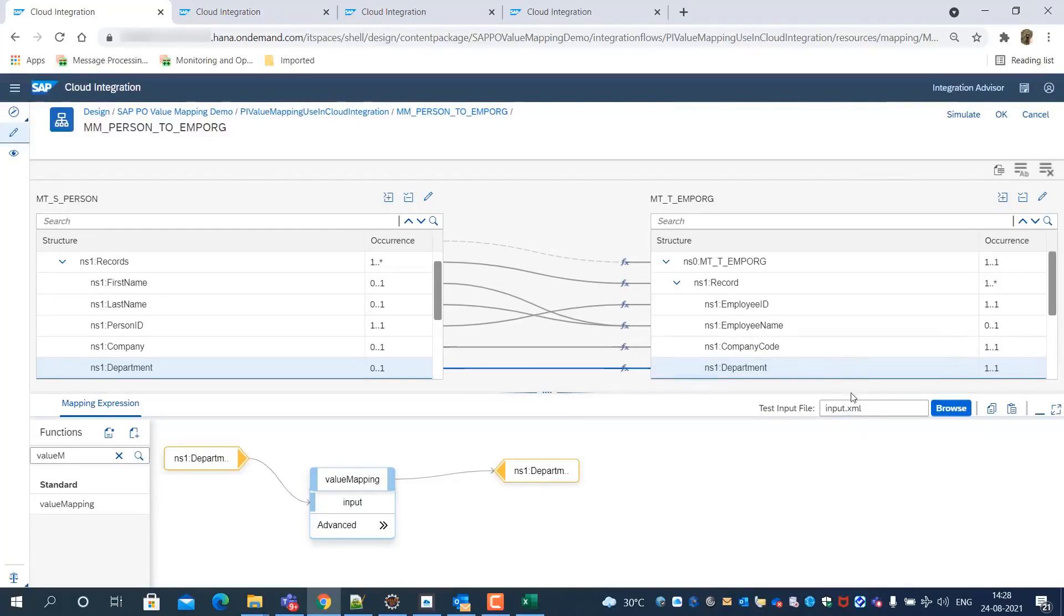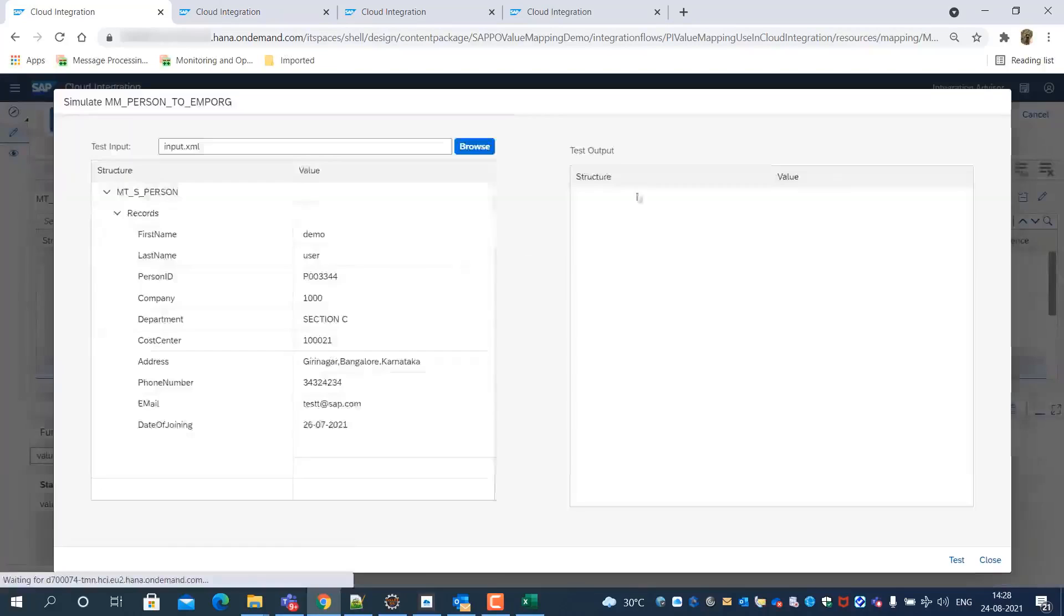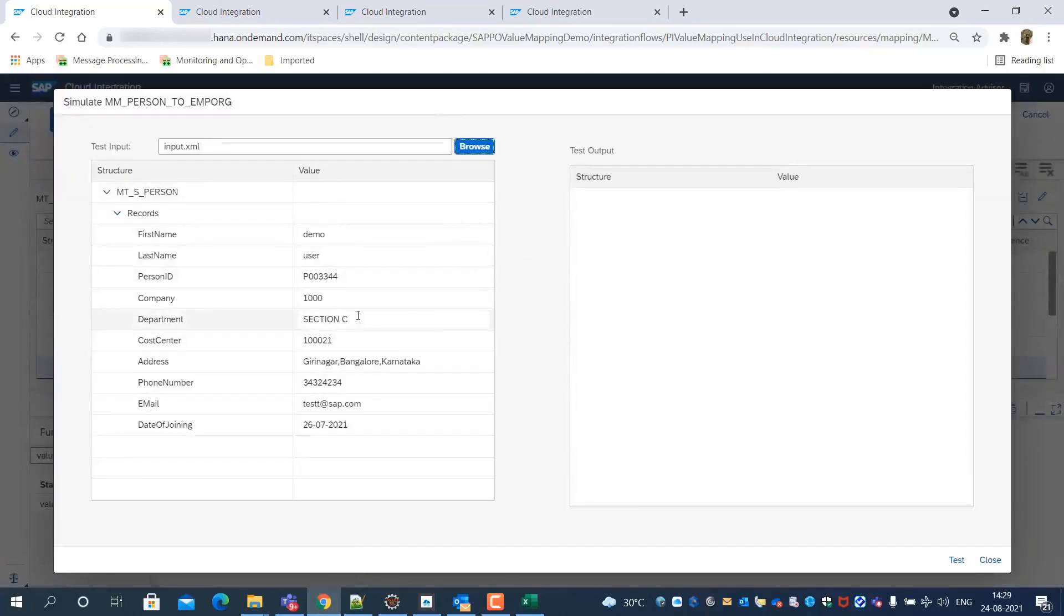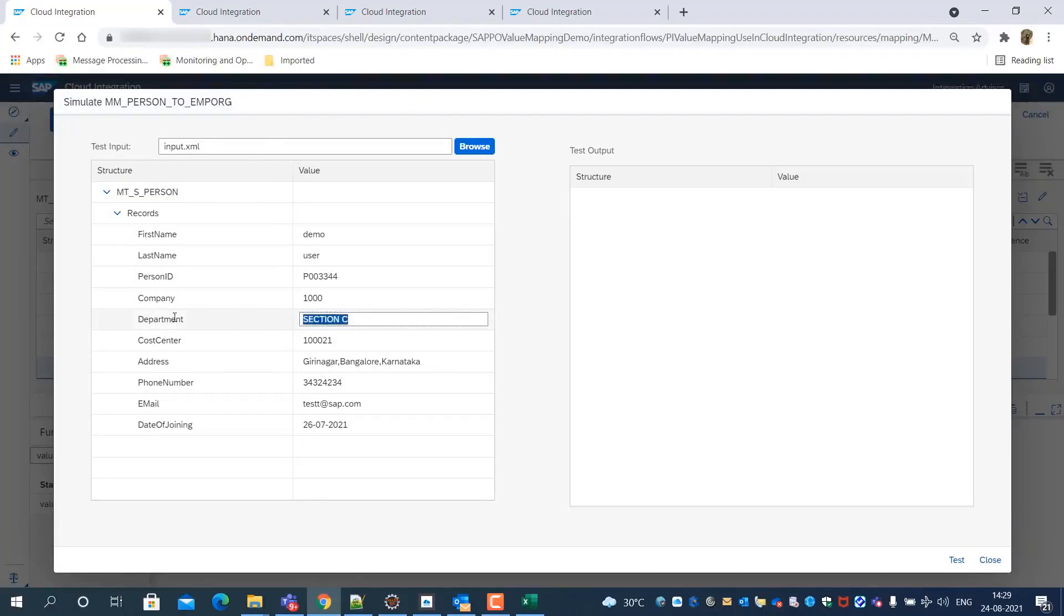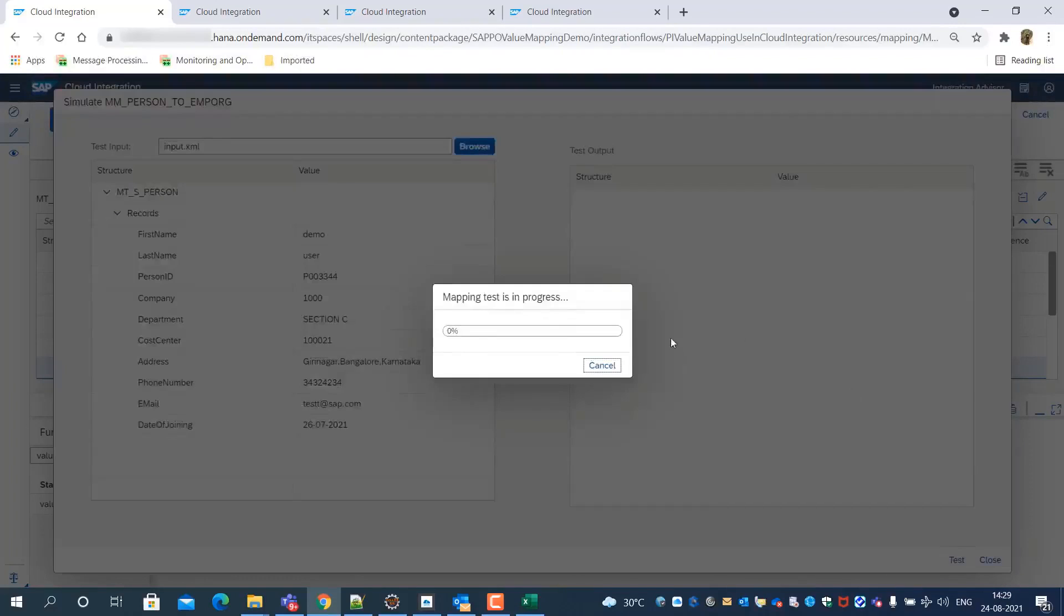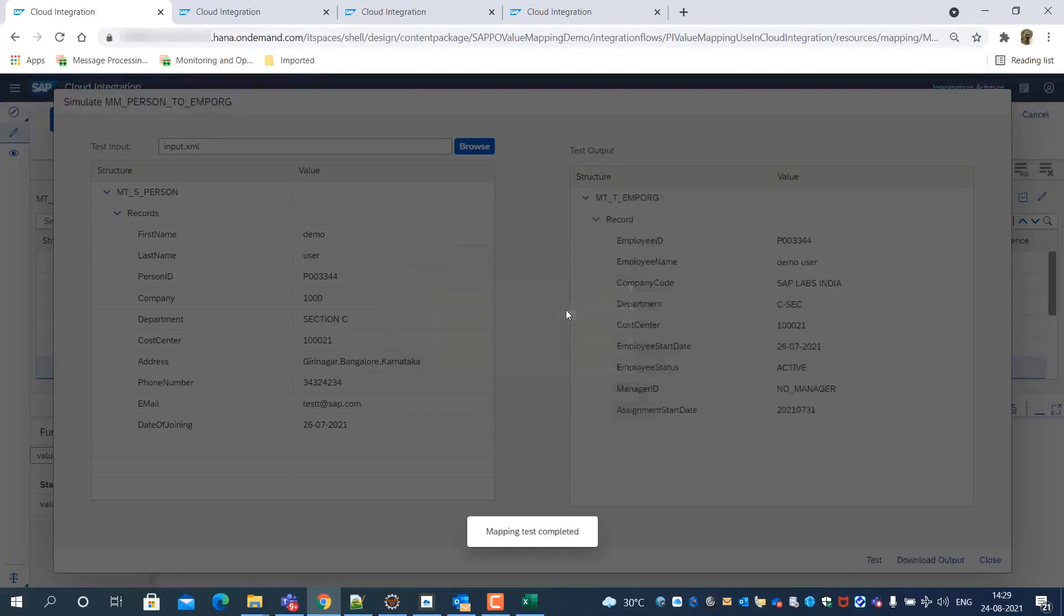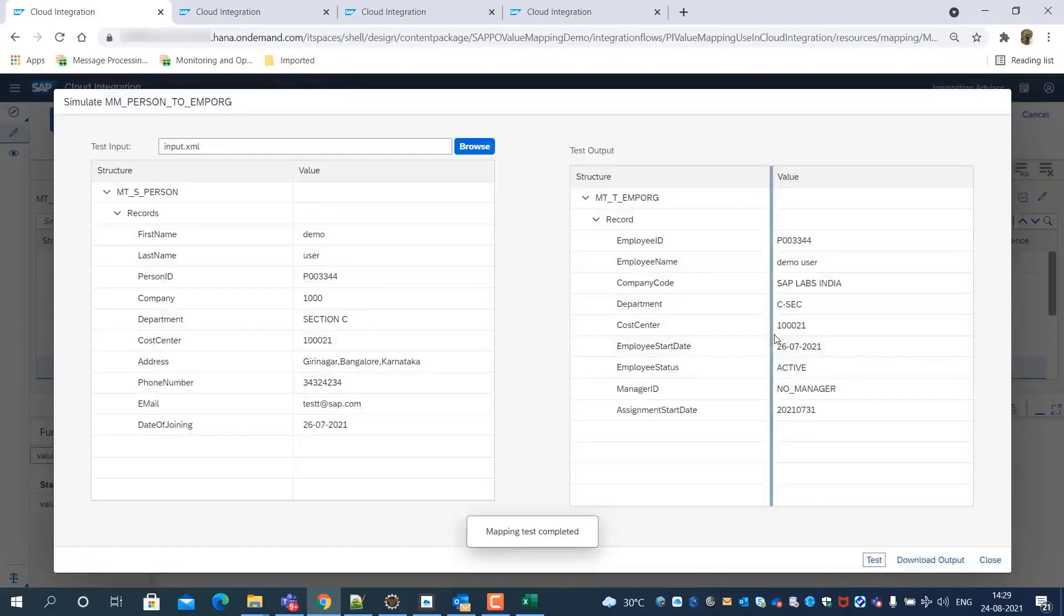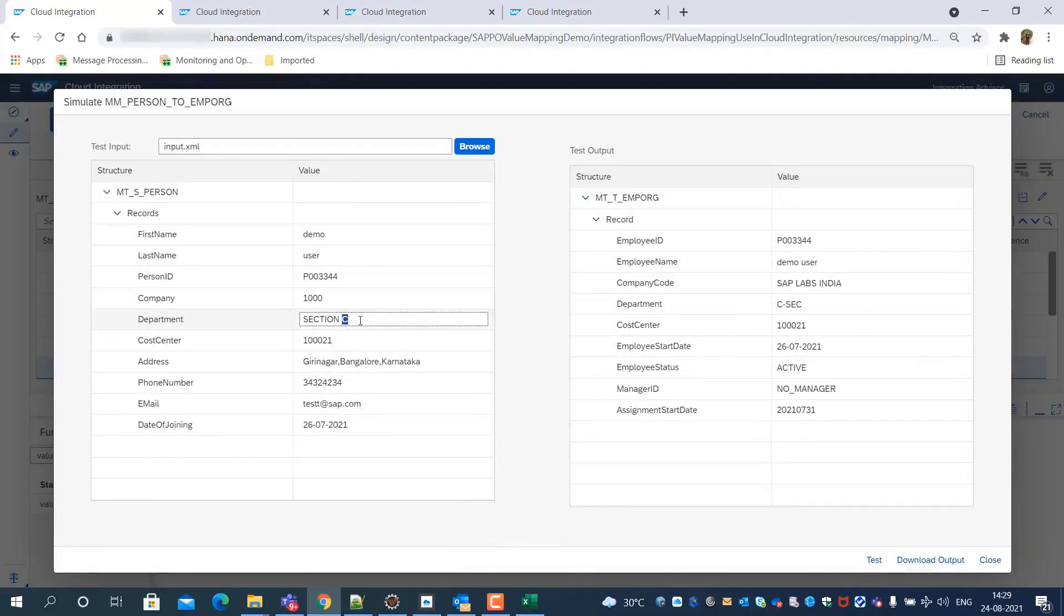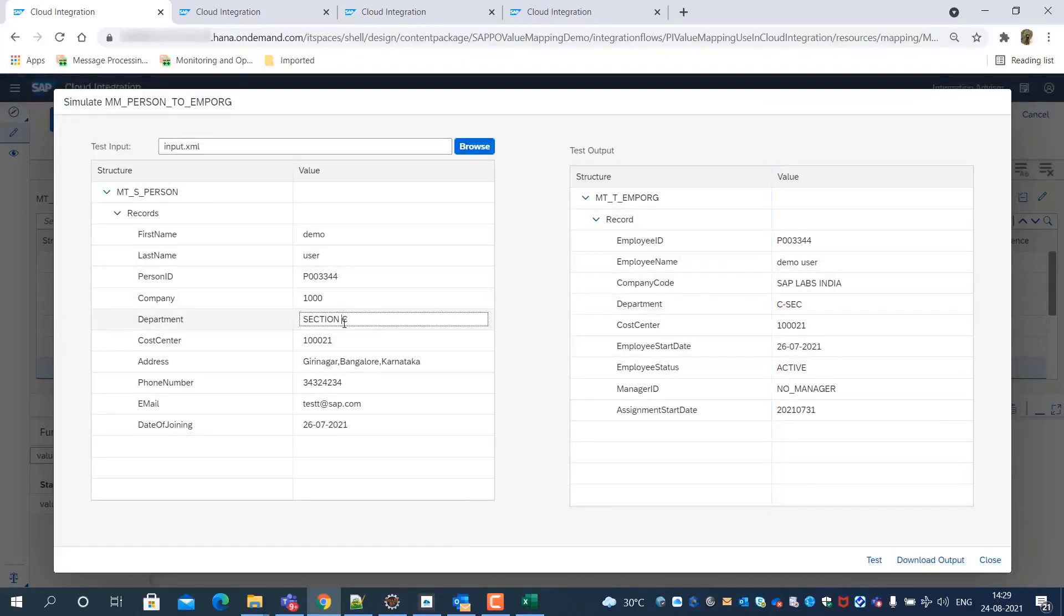Now we re-run the message mapping simulation with same payload and monitor department field values. We can see that message mapping simulation successfully completed, and the department field value changed as per the lookup target value defined in the value mapping.